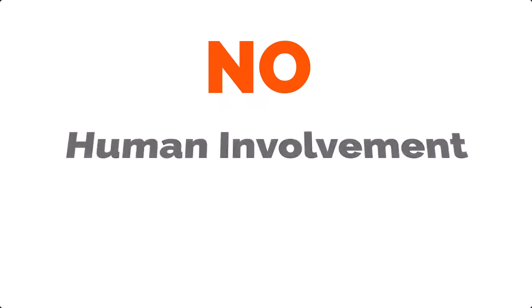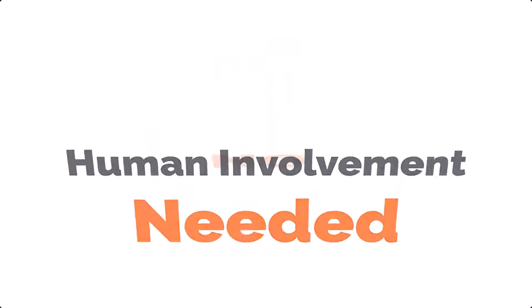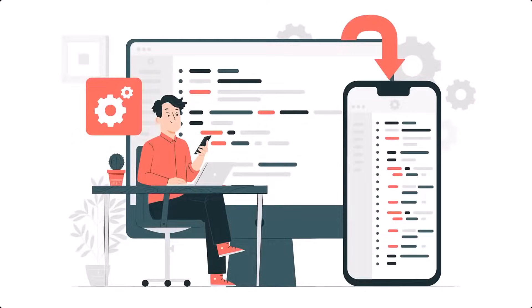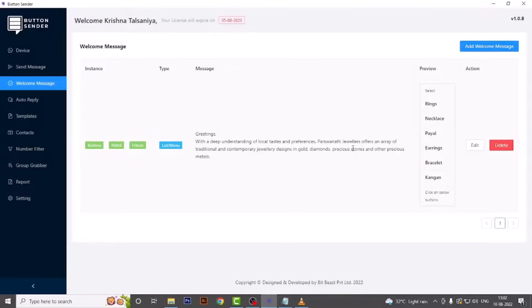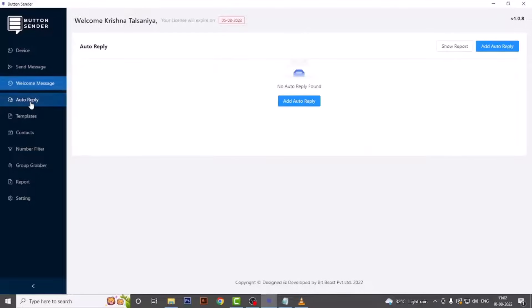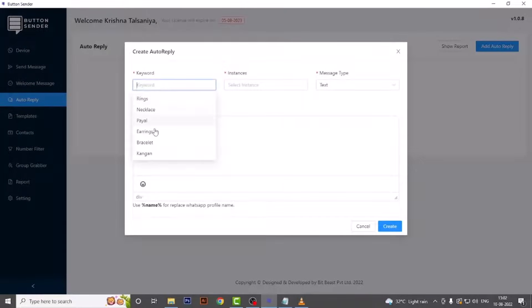Moving on — Auto Reply. You can use this feature to reply to and answer customers' frequently asked questions. This does not need any human involvement; they will get answered directly from the software. Now let's see how to set auto reply for those menu items that we created in the welcome message, so people get an answer when they click on that menu item. Simply go to the Auto Reply menu and add auto reply. Here you have to choose your keywords, which are the menu items you have created.